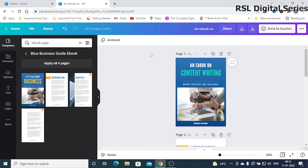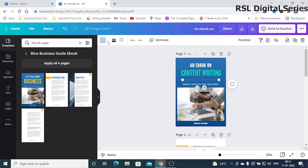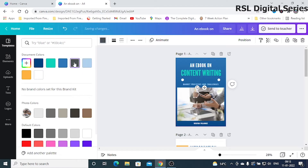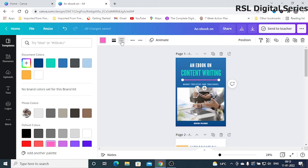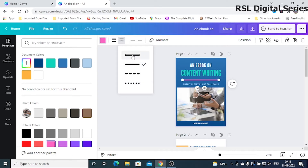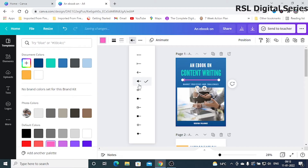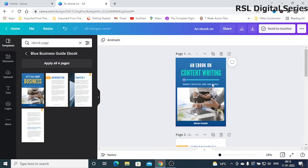Similarly, you can modify the line as well. You can change the default color of the line to whichever color you want. You can also increase or decrease the weight of the line. You can also change the shape of the line — dashed lines, dotted lines, lines with a design, or arrows. Whichever shape you want for your line, you can apply it.